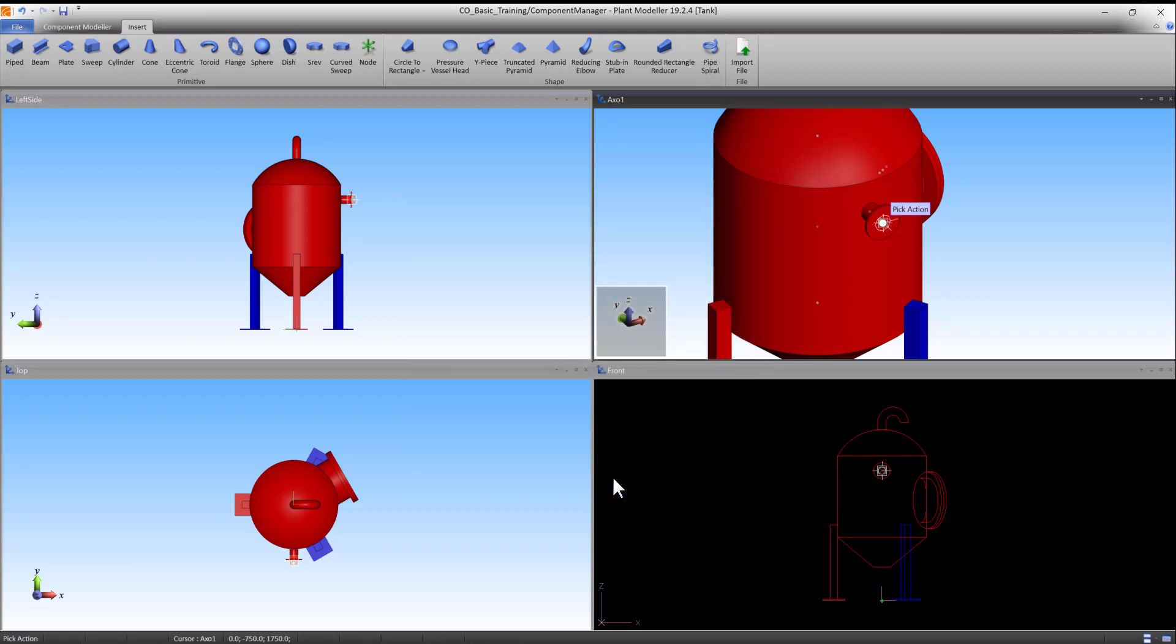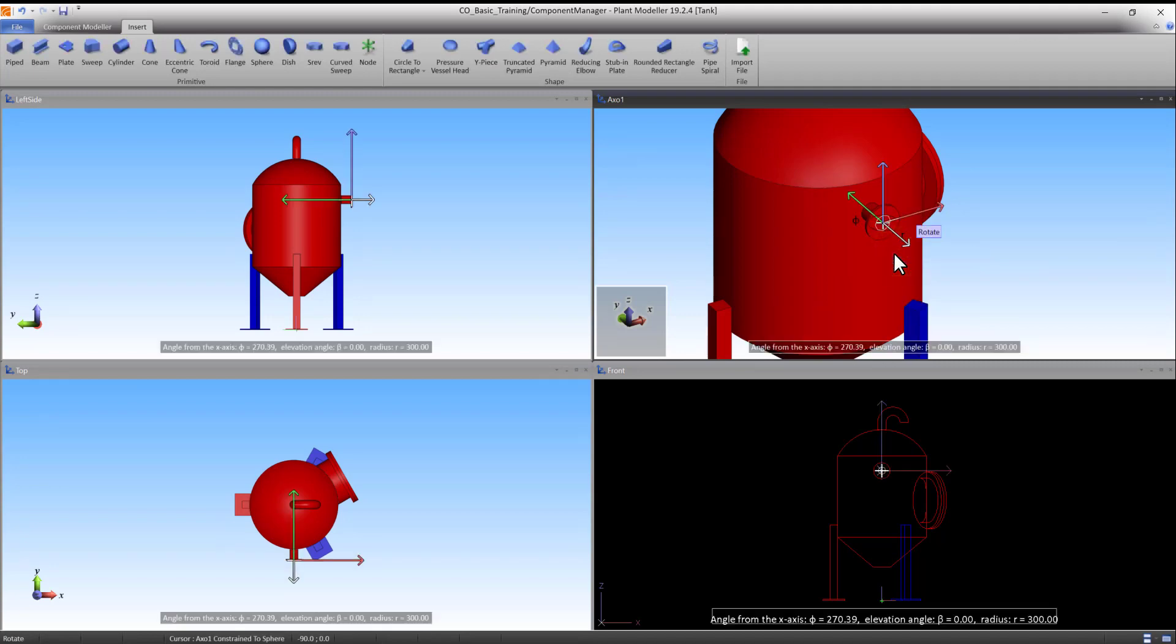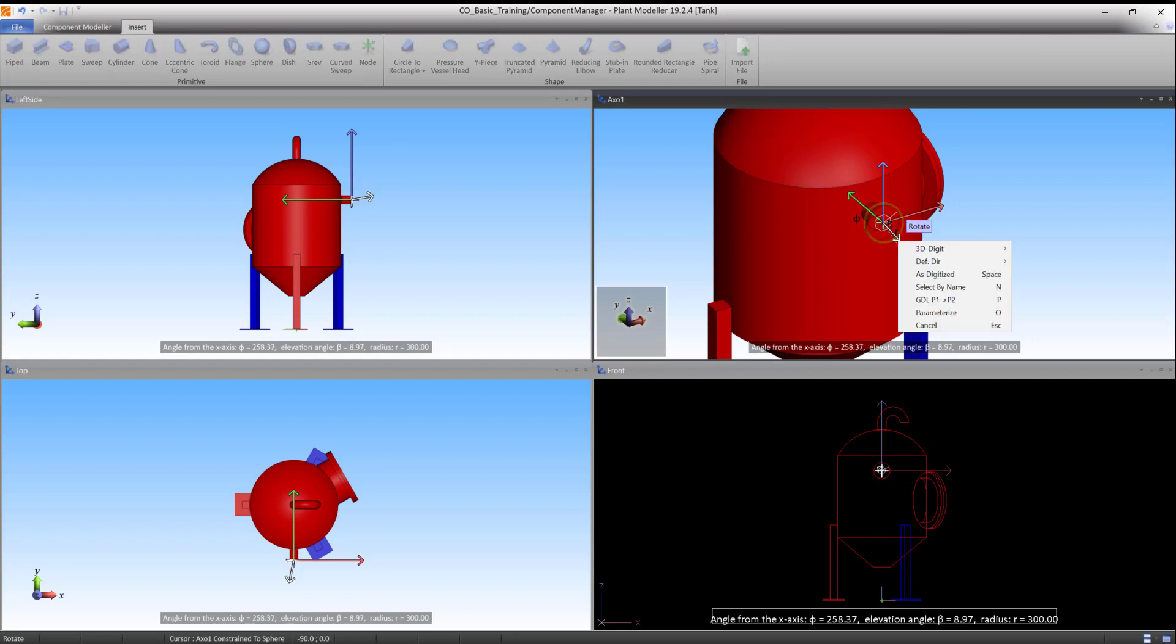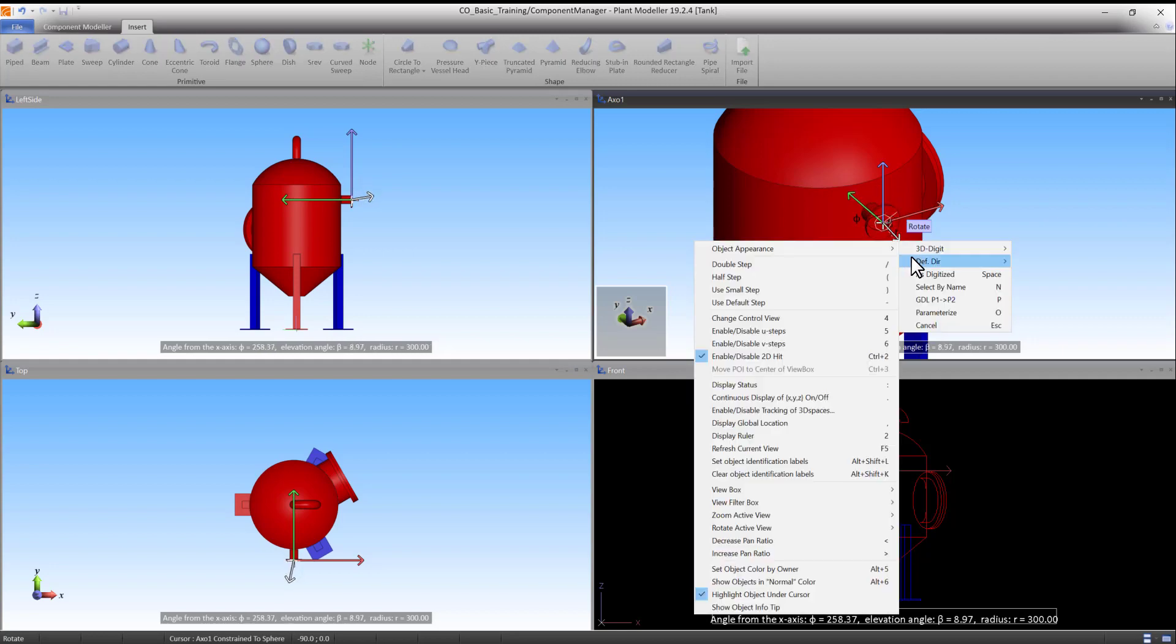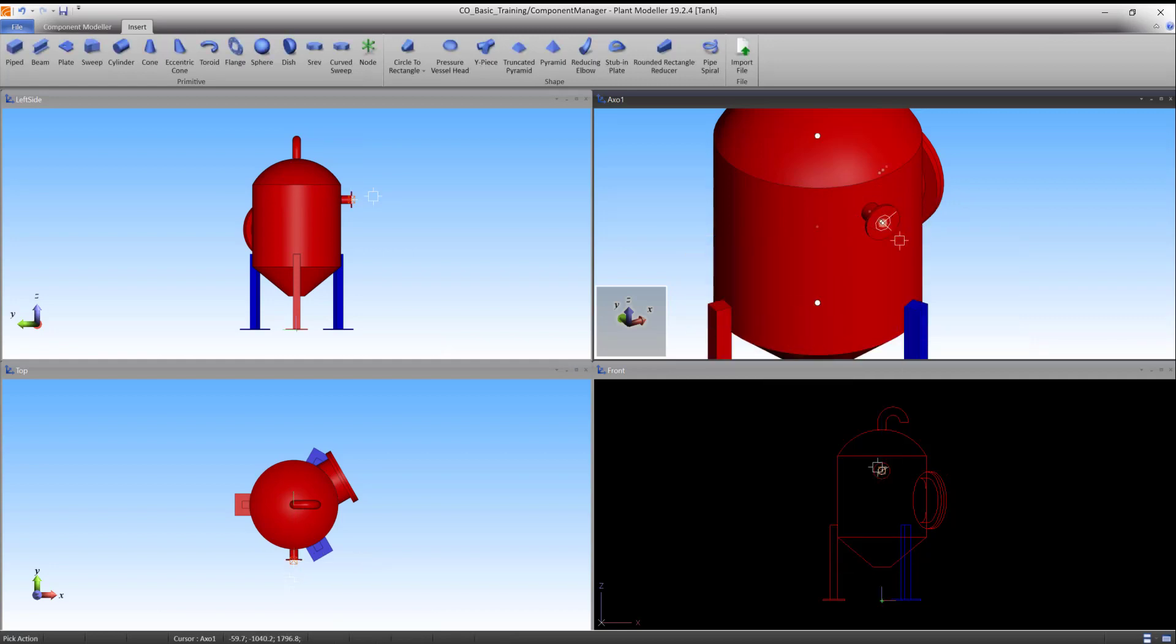Before accepting the node, it is possible to alter the direction of the connection. Use the action Rotate under the right-click menu in case there is a need to change the direction of the connection. To finish the node, press Enter.